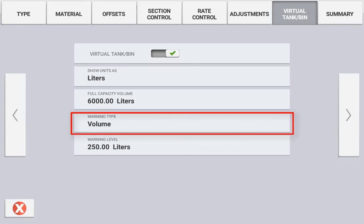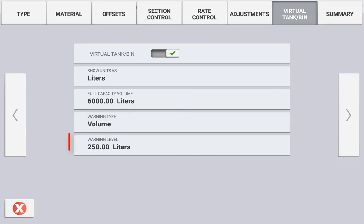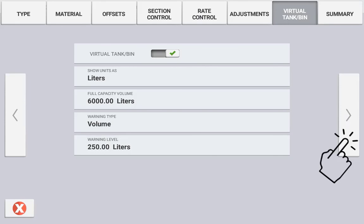Warning type can be selected as volume or percentage. With this setting configured, select the level that you want the system to warn you. Use the next arrow to view the summary tab.